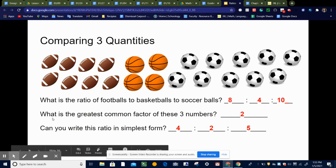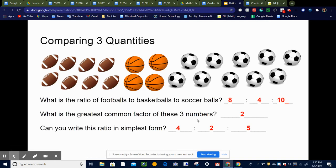The next question is: what is the greatest common factor of these three numbers? Common factor means what's the biggest number that will divide evenly into each of these — so the biggest number that will divide into eight, four, and ten. And that would be two.